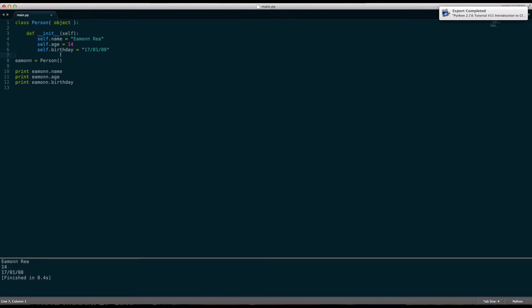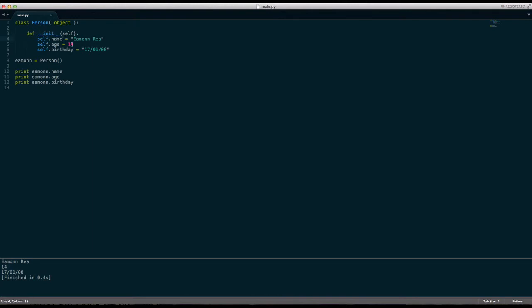But it's called to initialize things. Init stands for initialize. And the reason it has underscores is because anything with underscores like this, underscore underscore at the start and underscore underscore at the end, is a function that is created by Python or that is known as a built-in. These are built into Python. These are built-in methods.